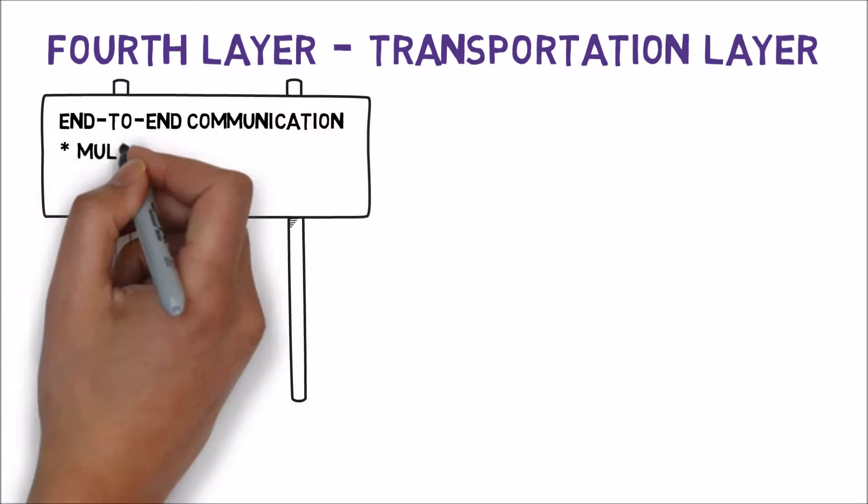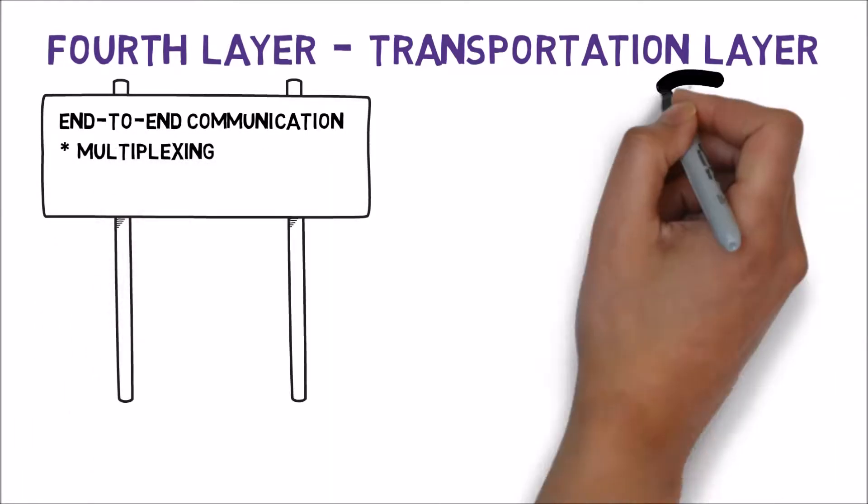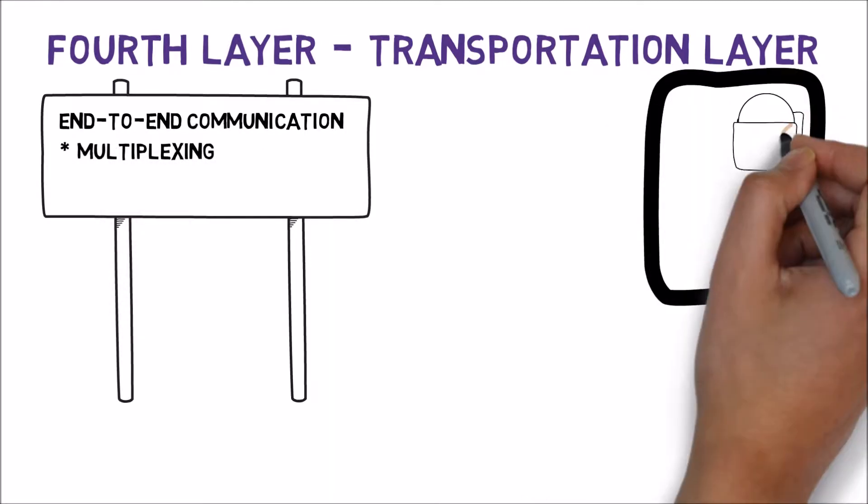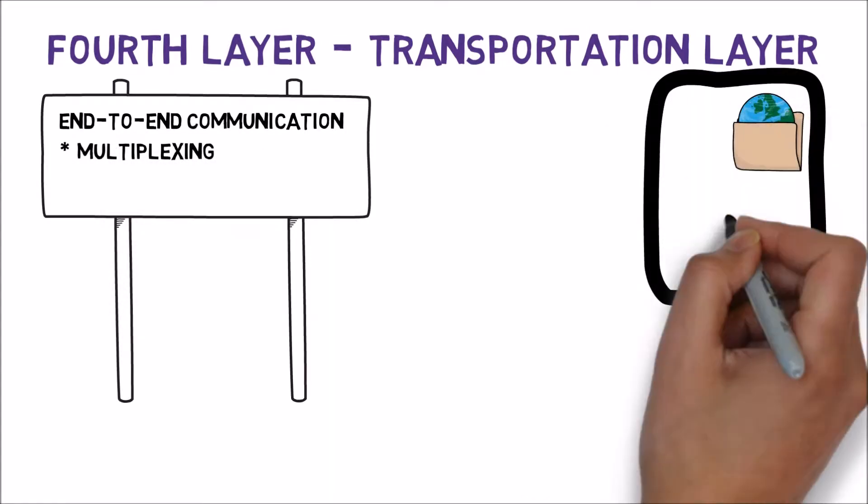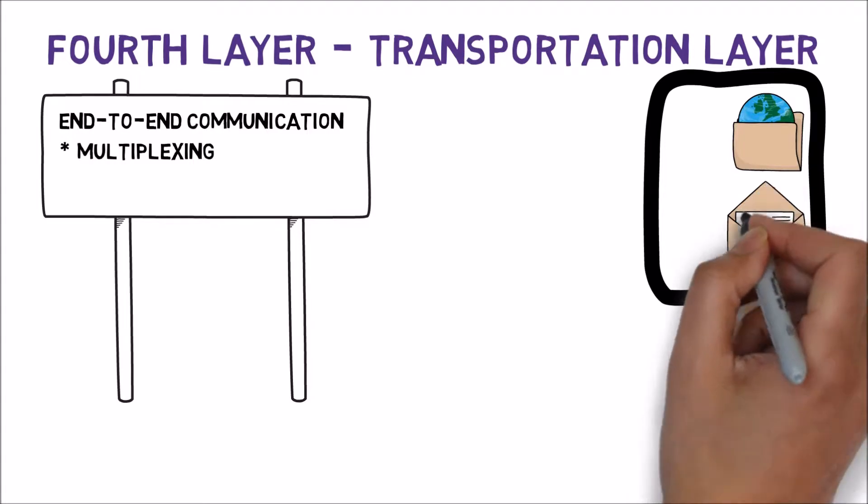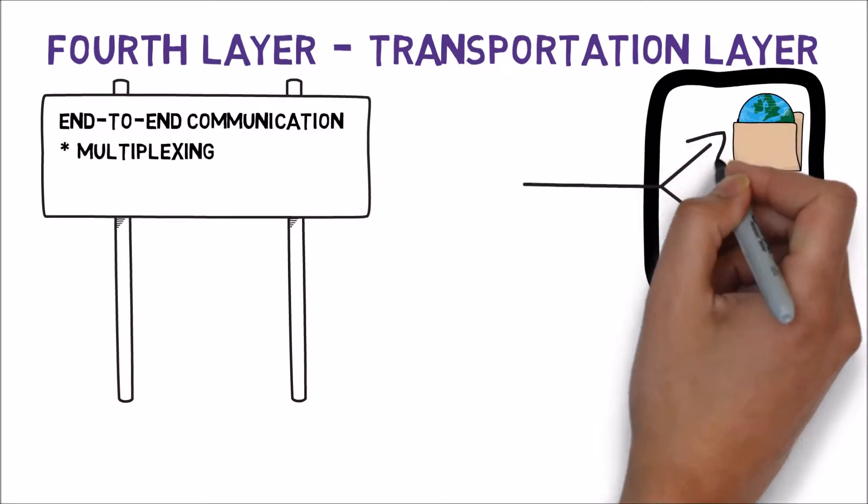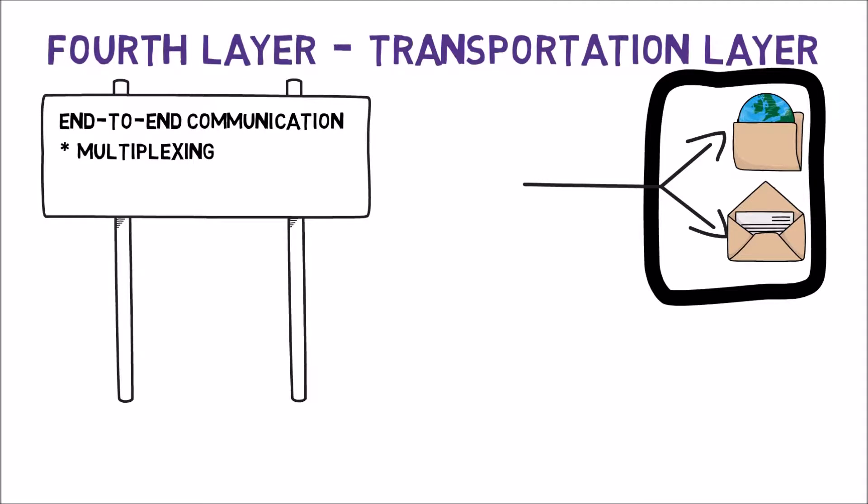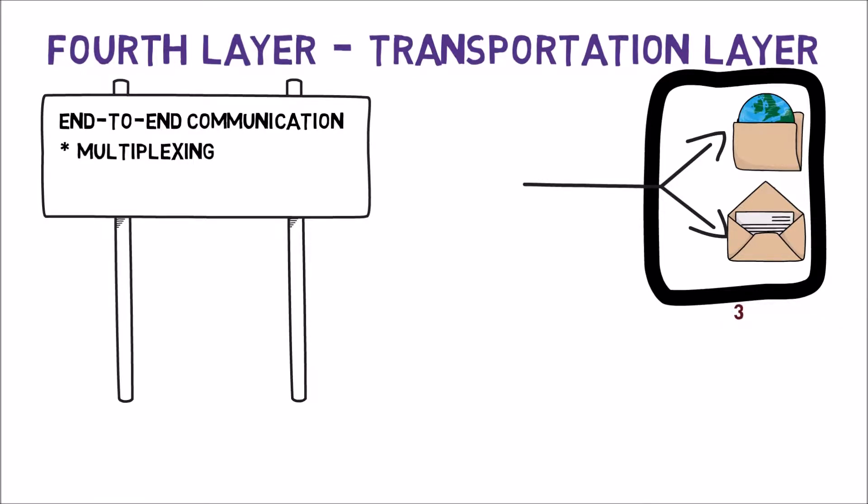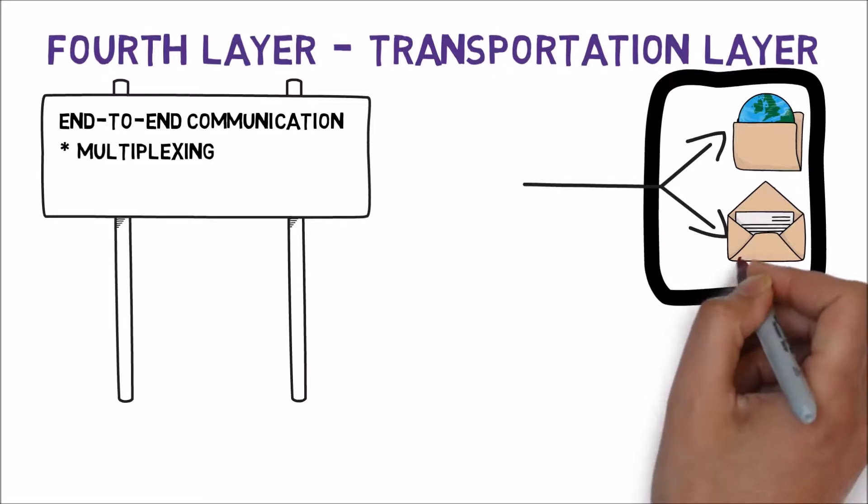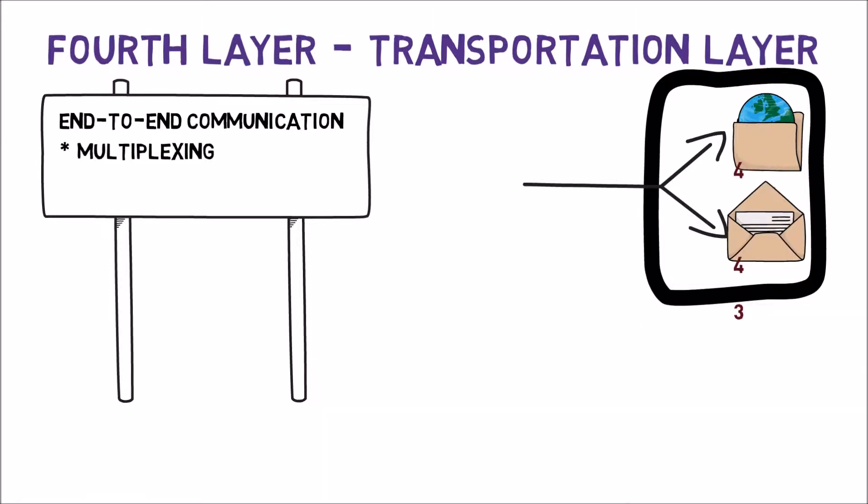It allows multiplexing. For example, one server may serve as a web server as well as a mail server. When a client turns to that server, it should be able to specify which service it would like to access. While the 3rd layer specifies the address of the server, the transport layer identifies which service is relevant for the current communication.